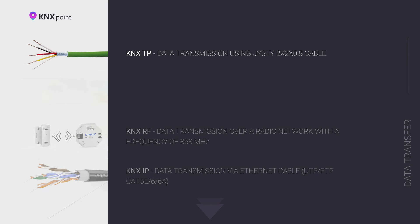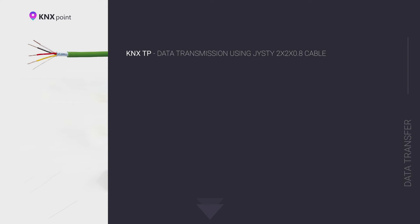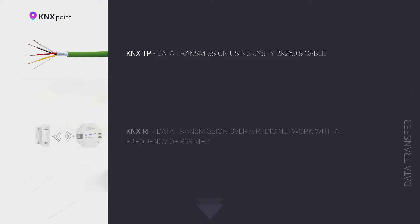Data is transmitted via four physical transmission media in the KNX protocol. KNX-TP is a wired connection over a special twisted pair with a cross-section of 0.8 mm². KNX-RF is signal transmission by radio. Transmission is carried out at a frequency of 868 MHz.